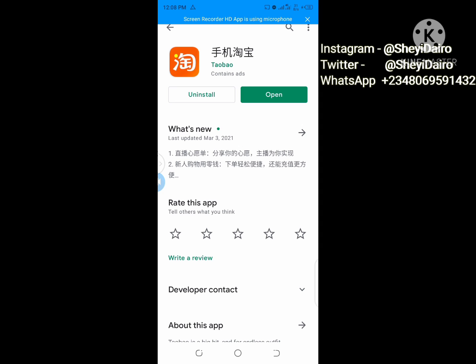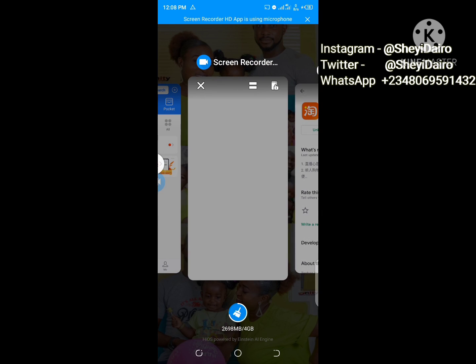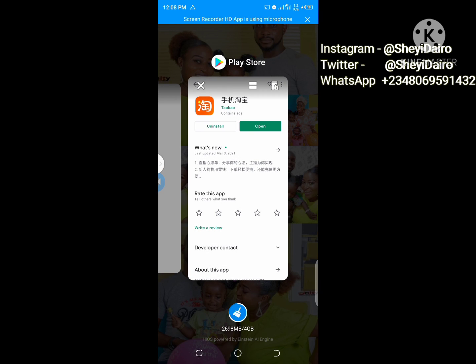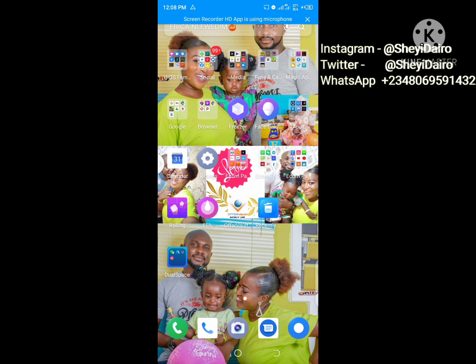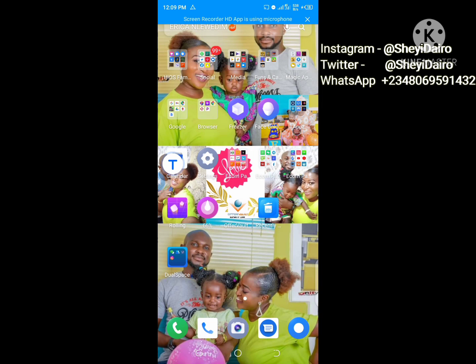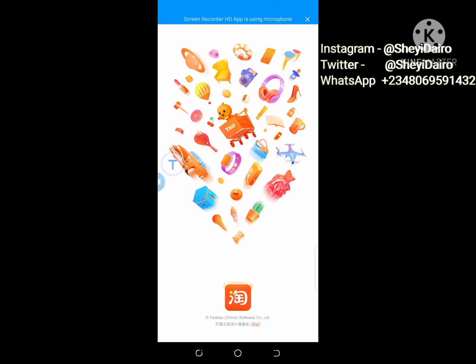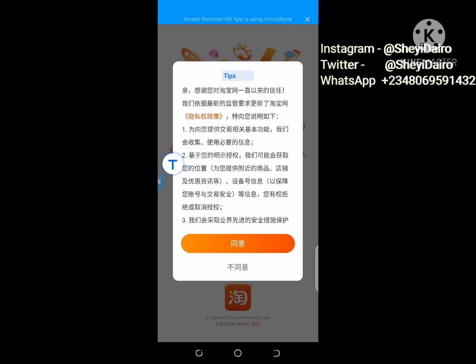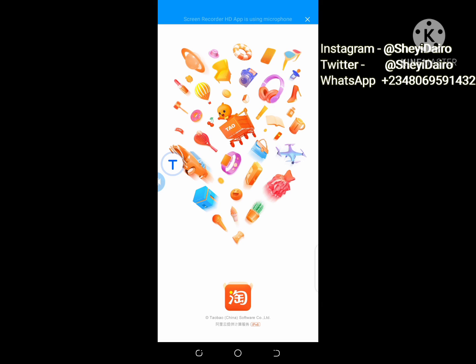If you don't know how to get to this, you can check the description below this video and see the link that will direct you to install it on your phone. Now let me click on the app. Let me translate this — I can see 'Agree' here, so let me click on Agree.